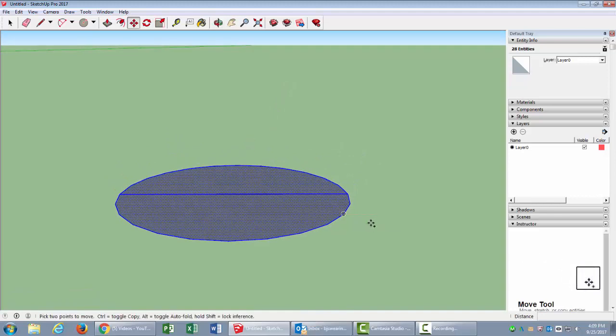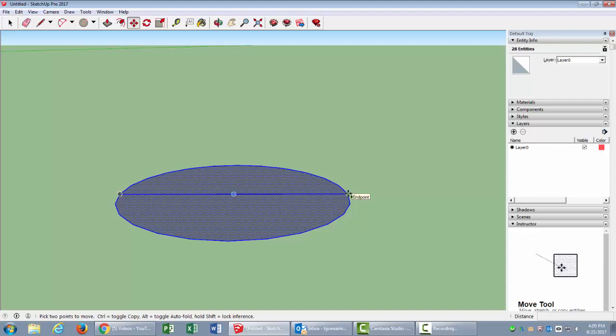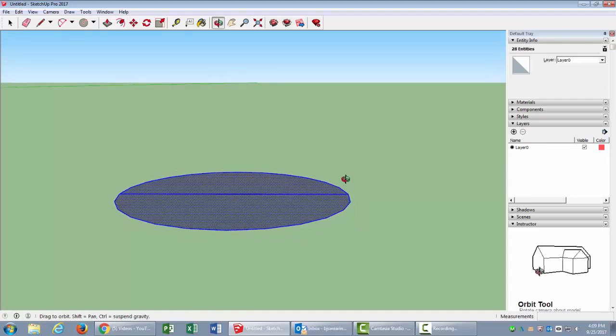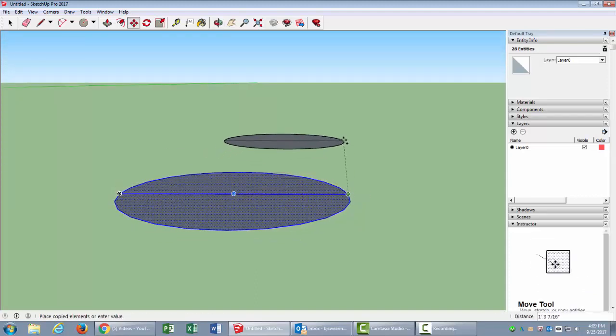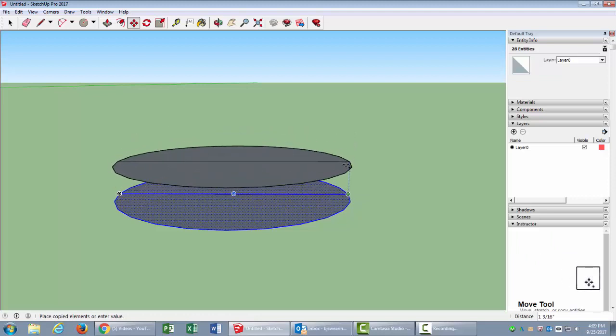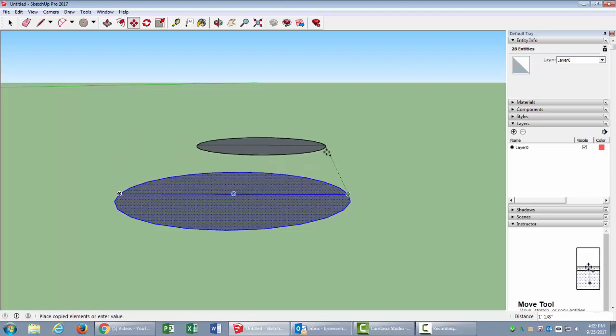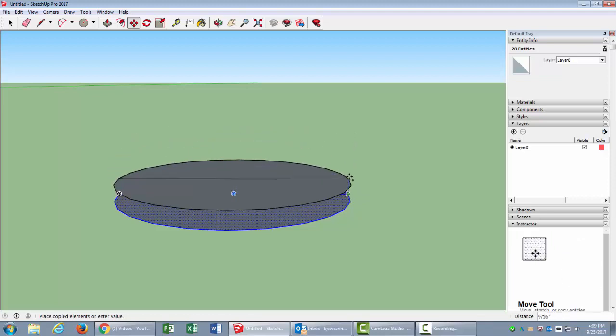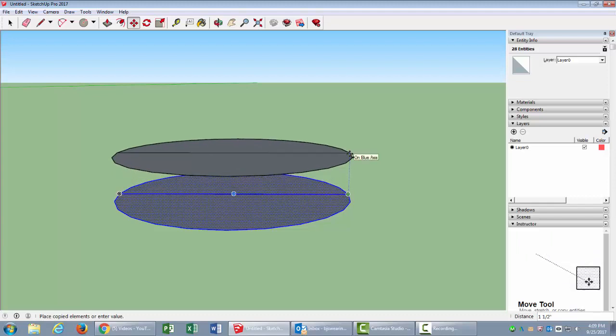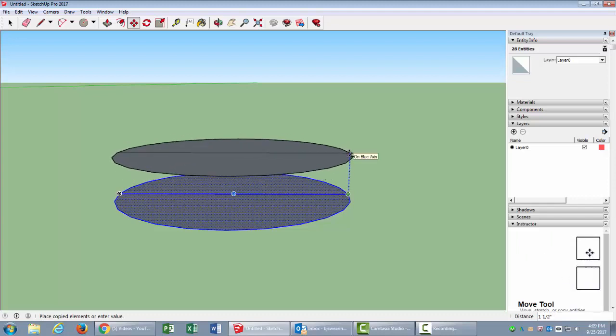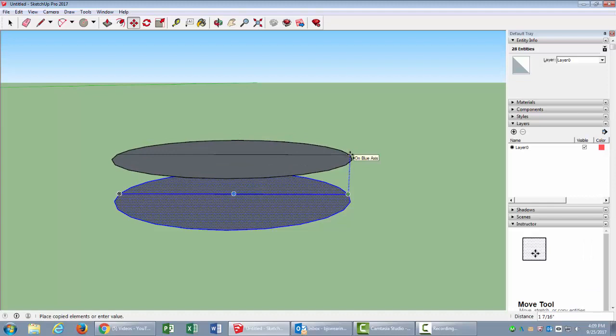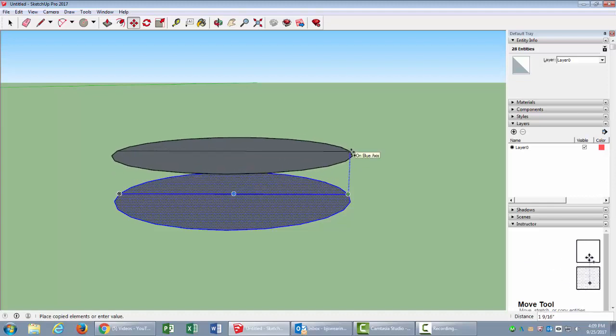So M for move, and then press the Ctrl key and let up on it just so I can get the little plus sign to duplicate. Now I'm going to grab this and click and drag up. If you can't get it to go up and follow the blue axis, you can always hit your up arrow key, and that will force it to go on the blue axis and constrain it there.